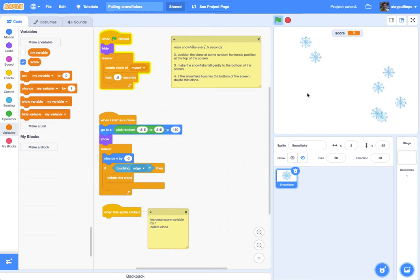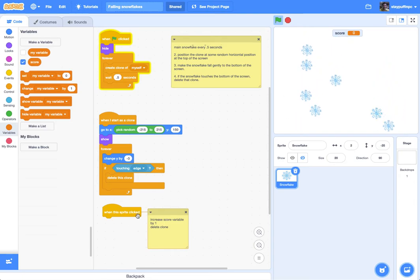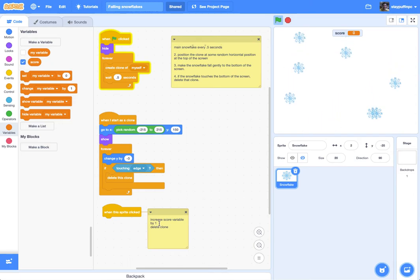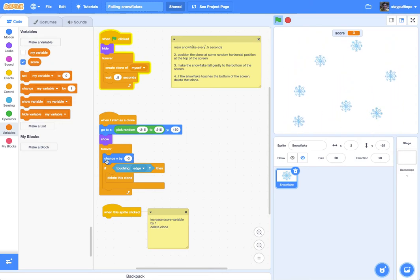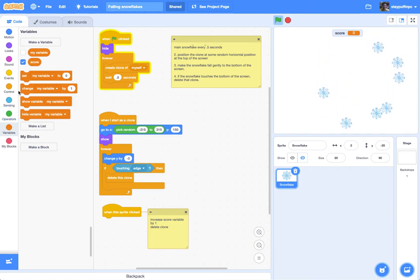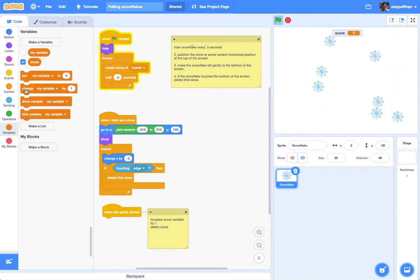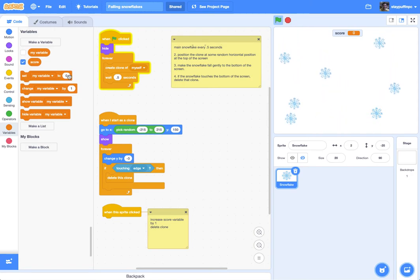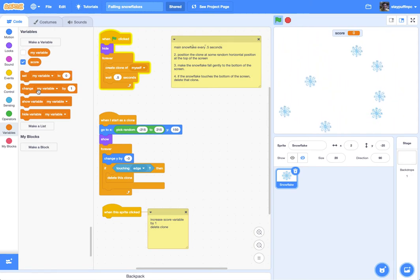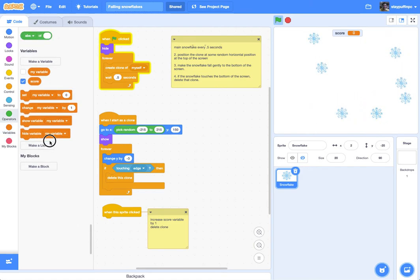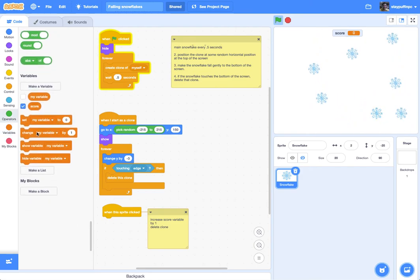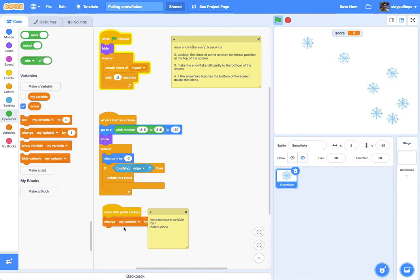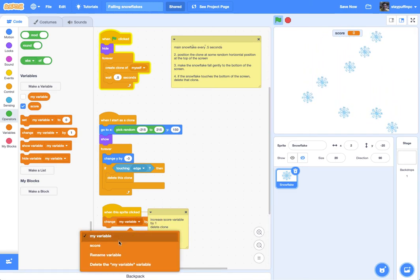So now that I've got my score and I've got my event when the sprite is clicked, I need to just increase the score variable by one each time it's clicked. So let me go to operators. Actually, I don't have to go to operators. Right here under variables, it has set my variable to which would give it a specific value, or change my variable by, and in this case I'm going to change the variable by a positive 1. I need to change that from my variable to score.